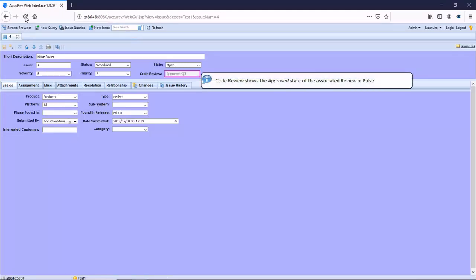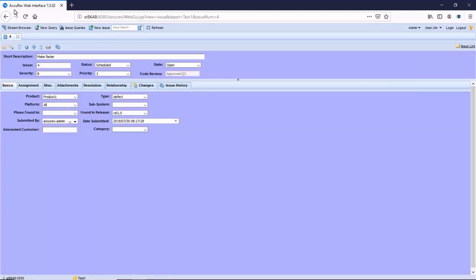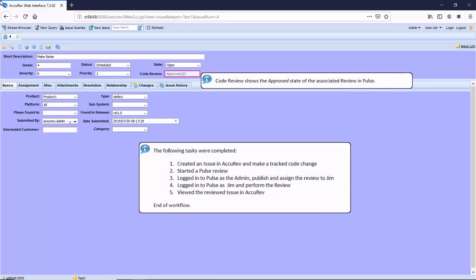The review is now in the status approved. In this video, we have looked at a simple workflow using Acurev with Pulse. We completed the five tasks listed to complete the review workflow.